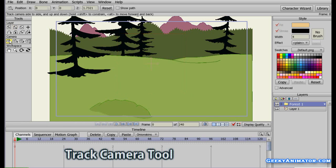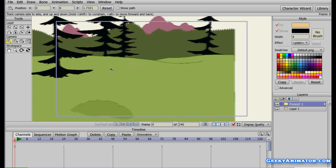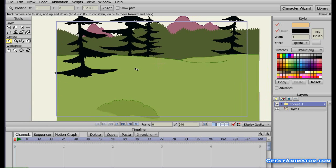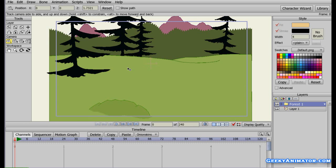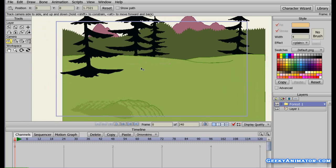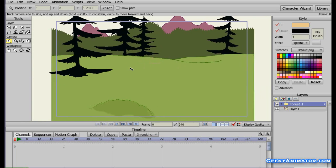I am going to first select the Track Camera. Any of the tools you are using in the camera, you are actually holding the camera in your hand and making all the changes you want. If I click and drag my mouse, I am actually moving the camera left and right. If I move my mouse to the left, I am dragging towards the right-hand side, so I can see the right-hand side scene. And if I drag it to the right, you can see the left-hand side scene. This is the track camera.